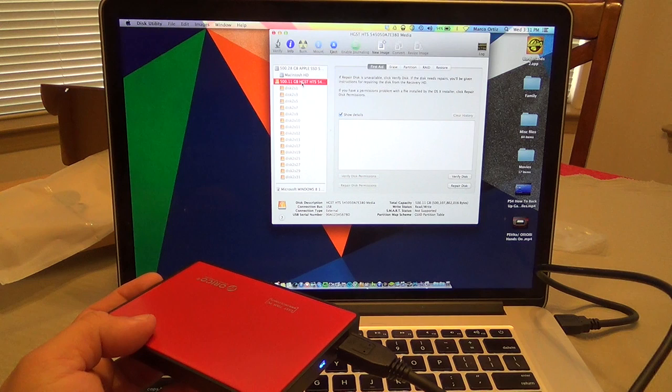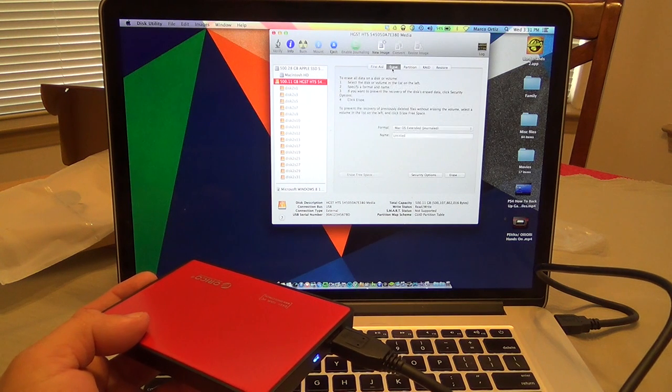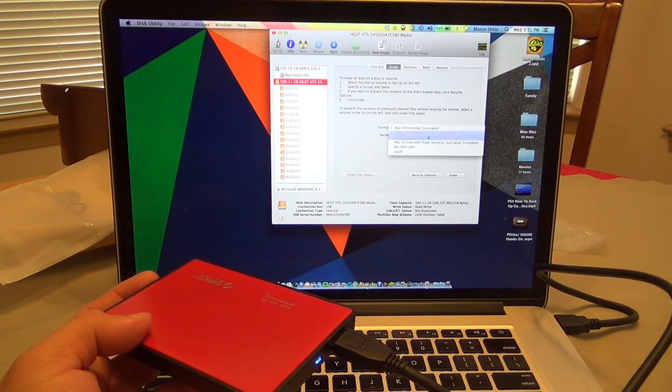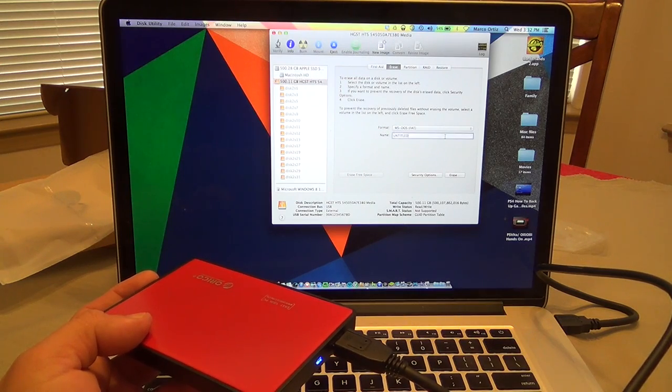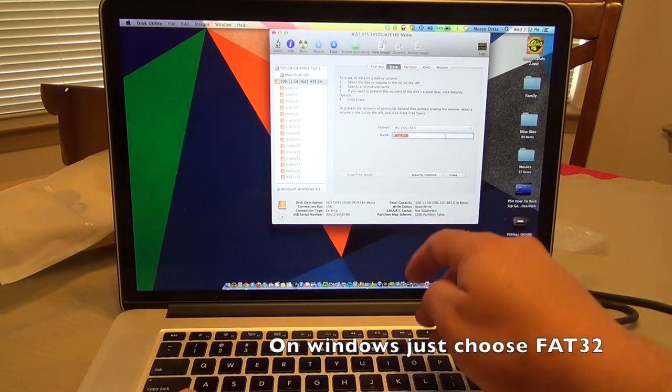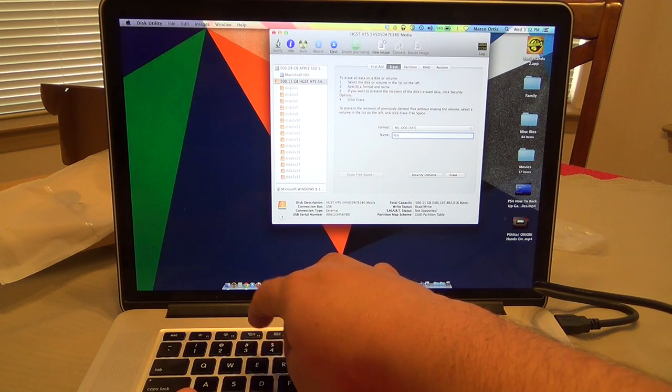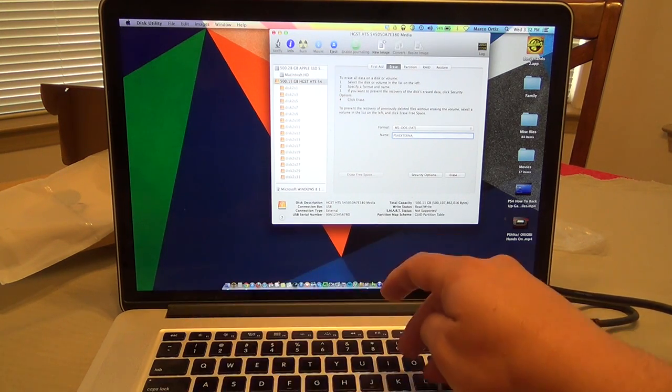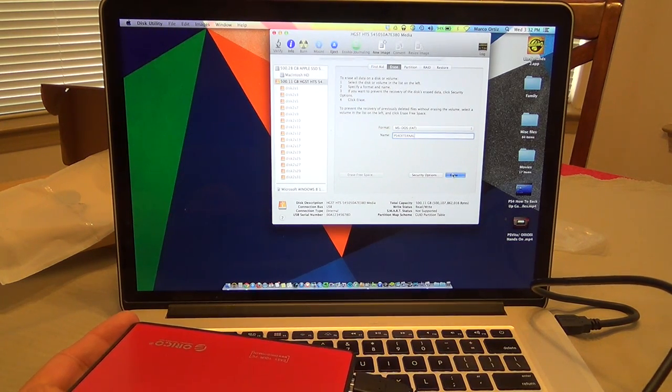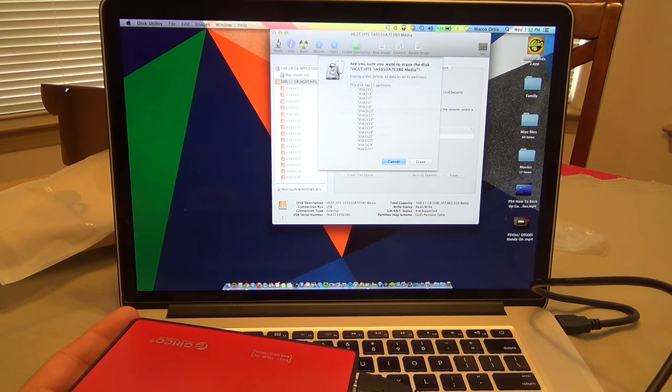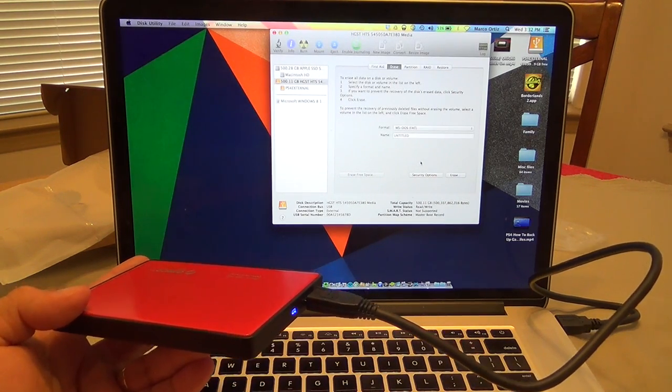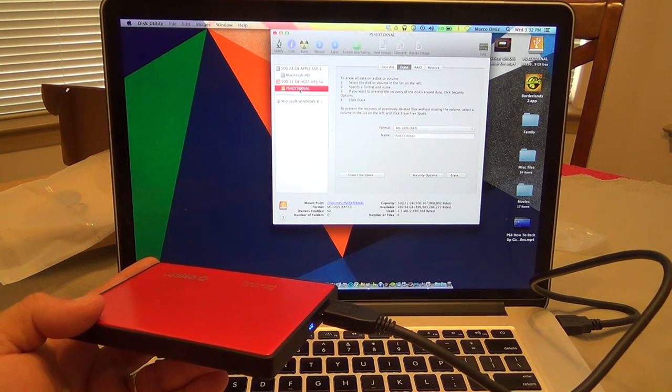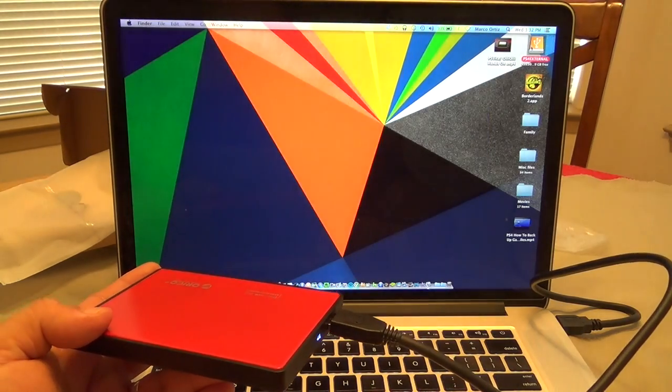I'm gonna go ahead and choose this one which is the hard drive that I put, and I'm gonna choose Erase over here. I'm gonna choose MS-DOS FAT which is FAT32, same thing. And I'm gonna name it, you can put whatever you want. I'm just gonna name it PS4 External, that way I can remember that this hard drive was taken from a PlayStation 4. And I'll create it. Are you sure you want to erase the disk? Yes, erase, and that's it, now it's done. Like you see over here, boom, and now I have full access to my hard drive. Not bad.